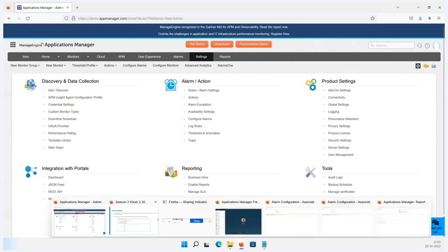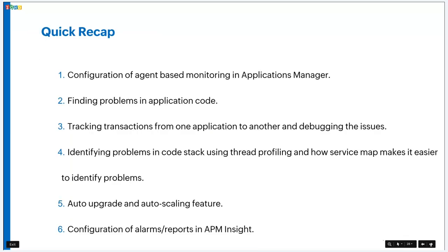We've almost reached the end of the presentation. Quick recap: we saw how to configure agent-based monitoring in Applications Manager, how to identify problematic elements in application code, distributed tracing across applications, code stack analysis to identify the exact slow code, auto and manual agent upgrades, auto scaling, alarm configuration, reports, scheduled reports, business hours, and downtime scheduler.